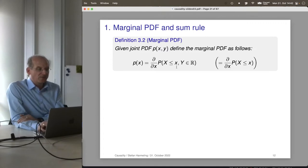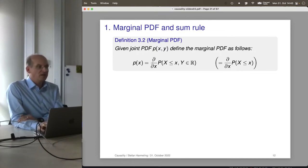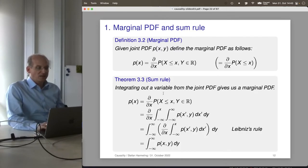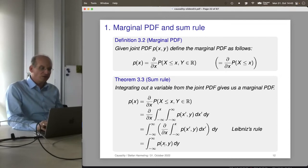By taking the derivative of the joint CDF with respect to x and allowing y to go to plus infinity, we get the marginal PDF for x, and similarly for y. This is exactly the same as the derivative of the CDF if we only look at the first variable. Having this definition for the marginal PDF, we can now prove the sum rule: integrating y out of the joint distribution gives us p of x.